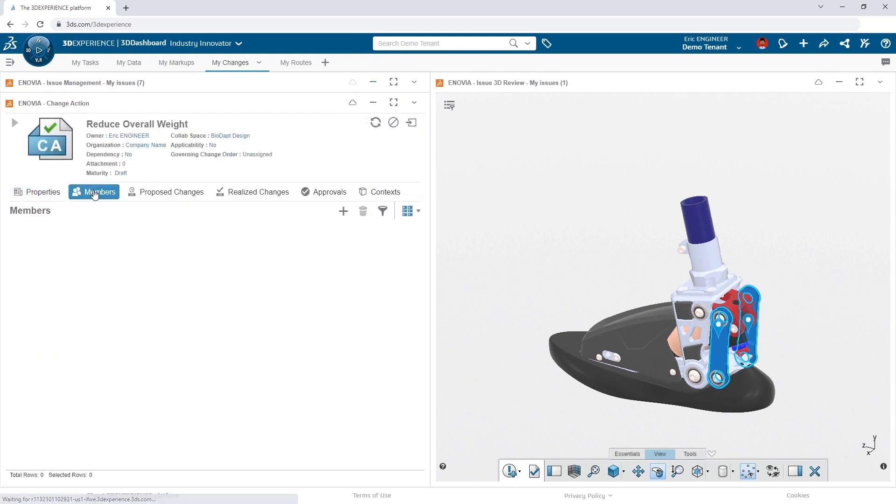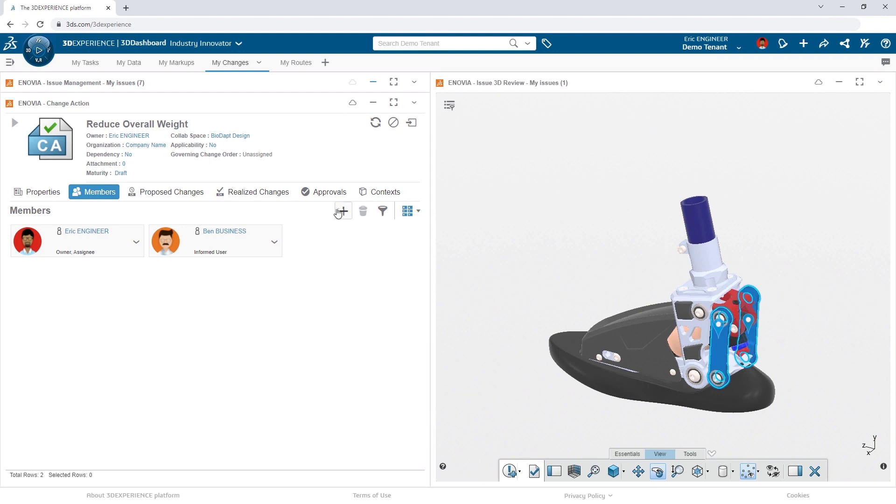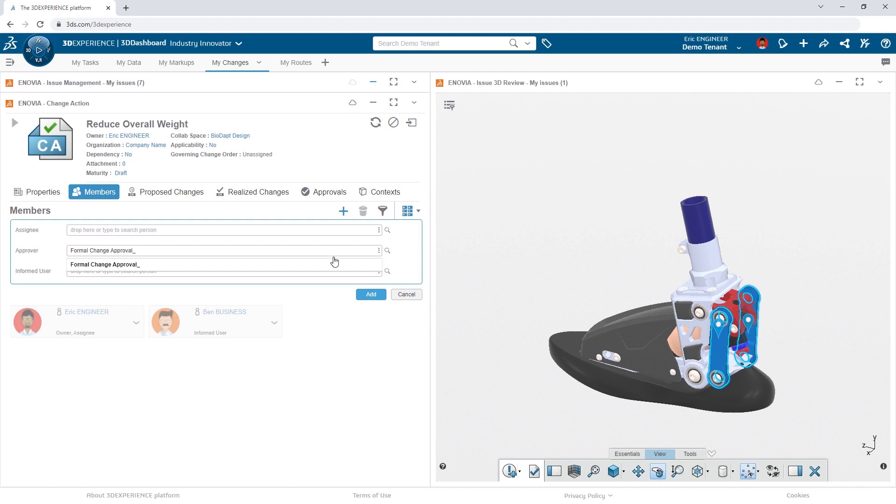As the owner of the design, Eric is identified as the assignee, and because Ben initiated the issue, he'll stay informed to its progress. For the approval, Eric can simply add the approval route template to the change action.